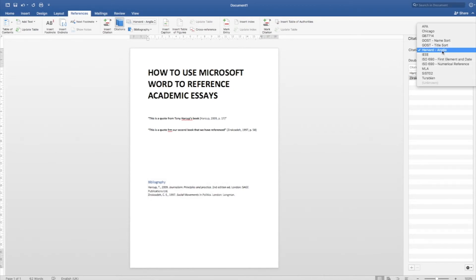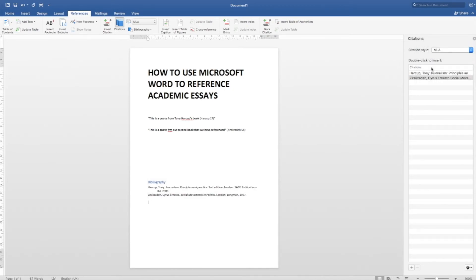And again, if I forget the type of citation, I can change it, for example, to MLA and it automatically updates all of the text.